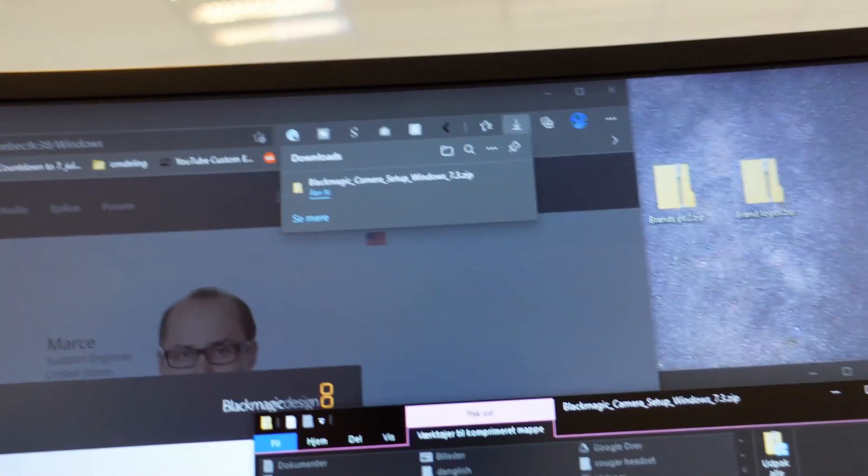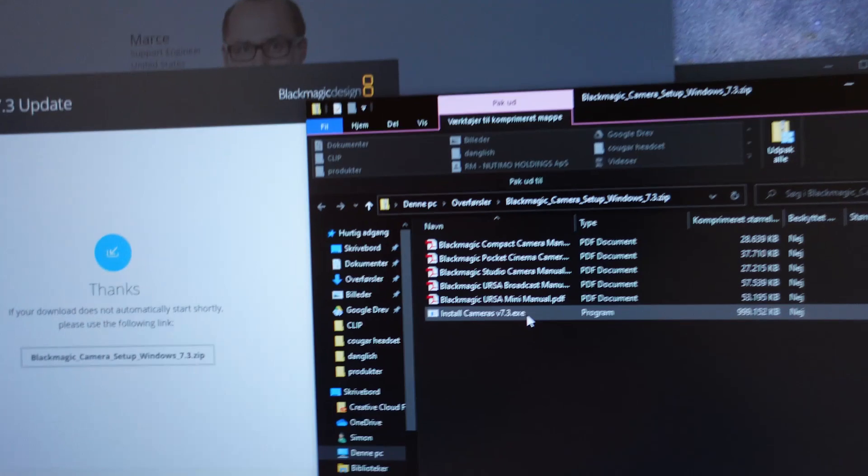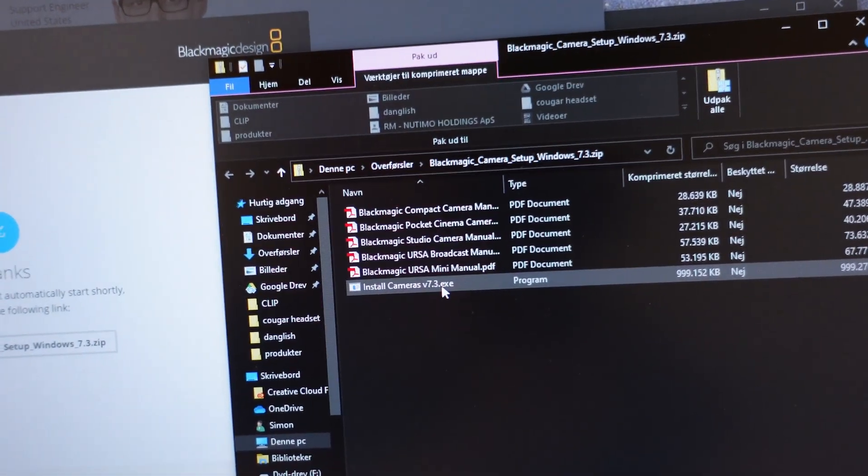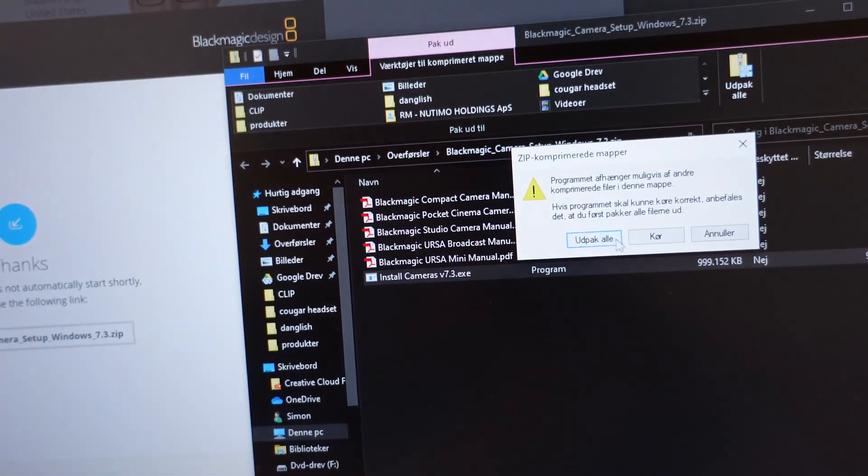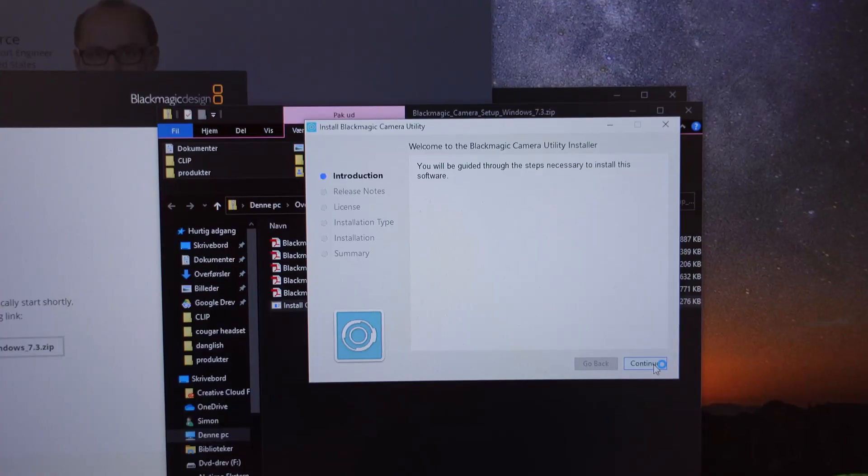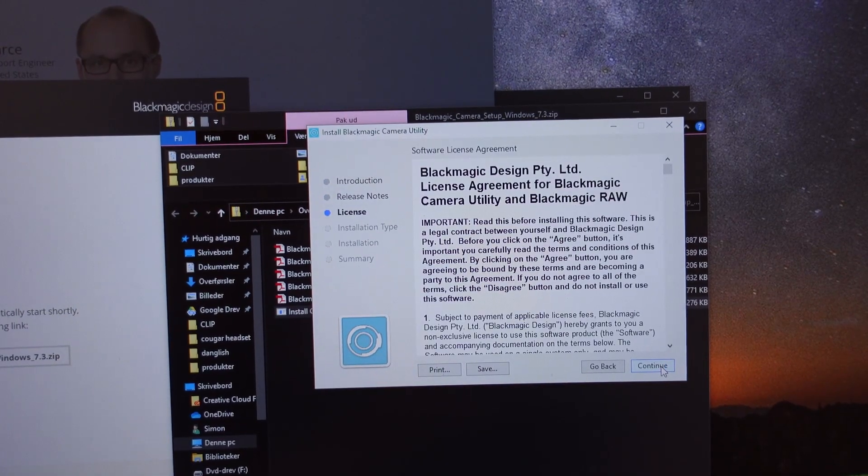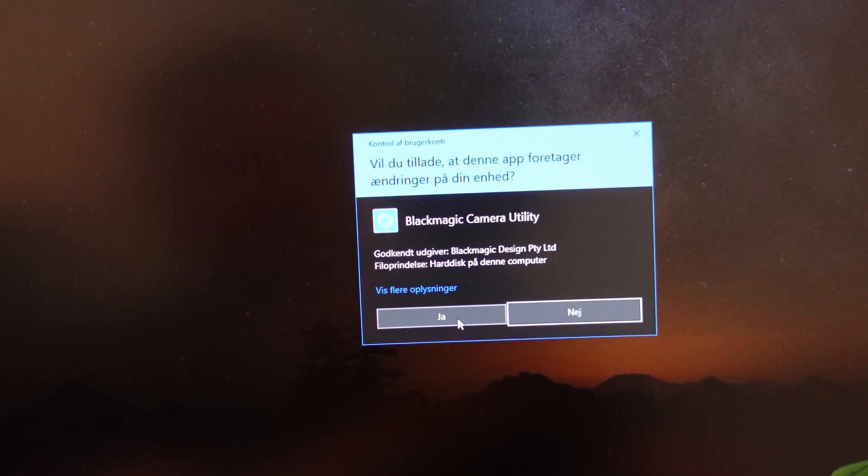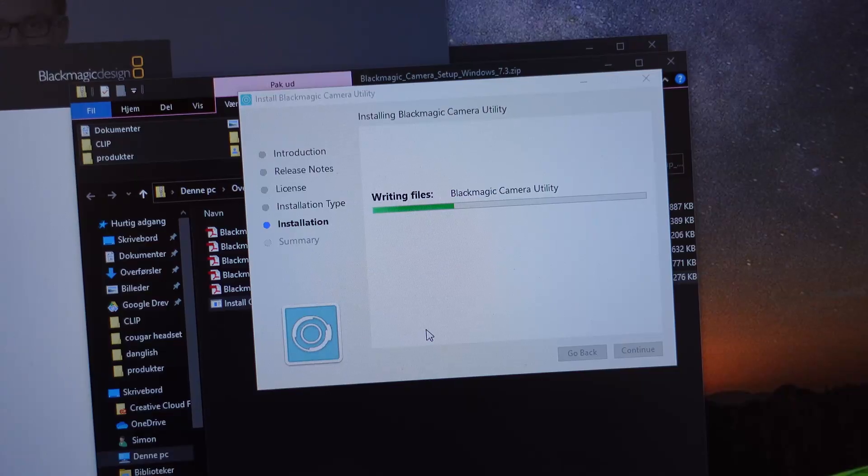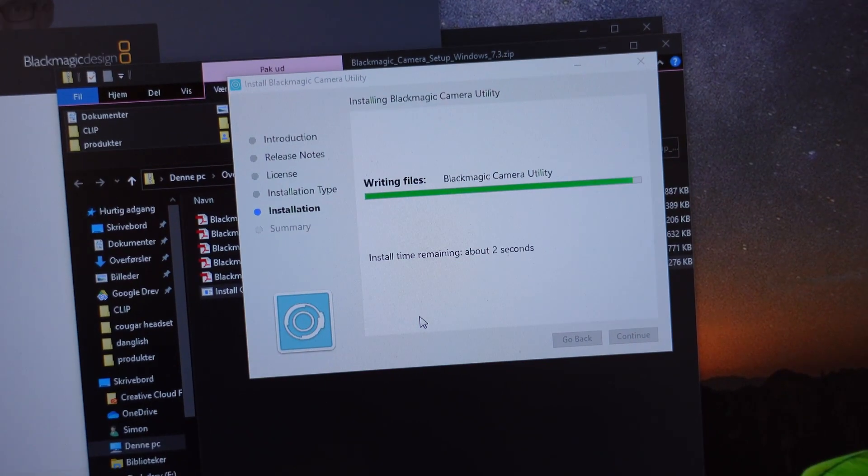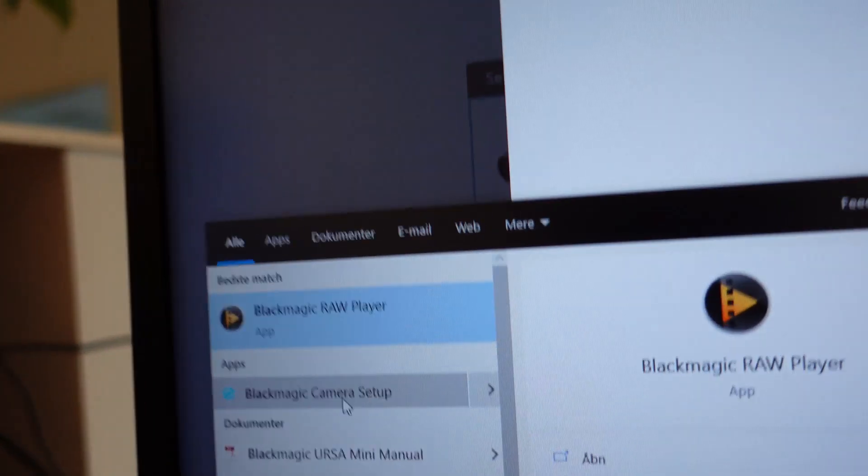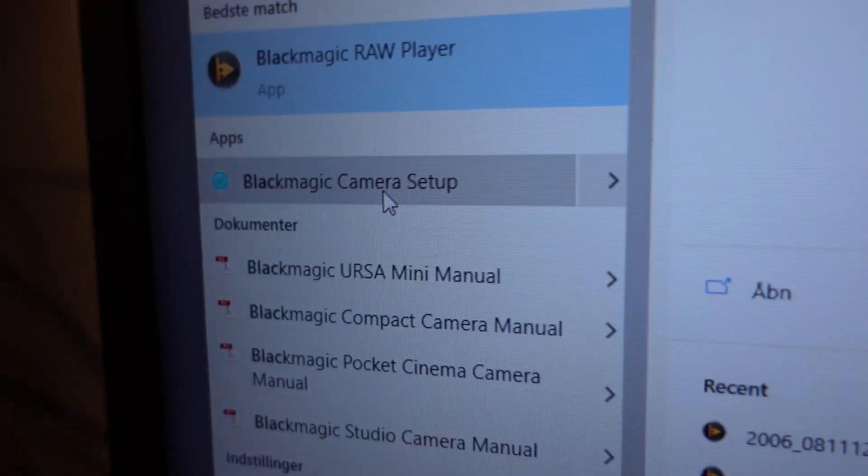Then you have the setup here and you can just open the camera installers. After this you go in and find the Blackmagic camera setup software.